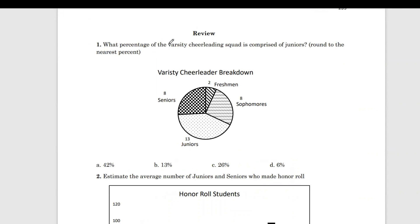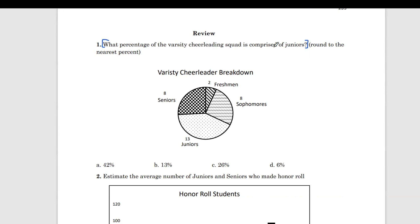It says: what percentage of the varsity cheerleading squad is comprised of juniors? Round to the nearest percent. So, what question are they asking us? Well, the whole thing is a question — what percentage of the cheerleading squad is comprised of juniors?